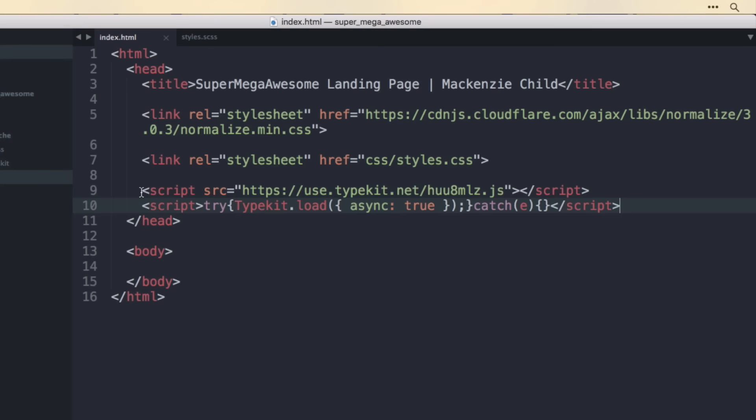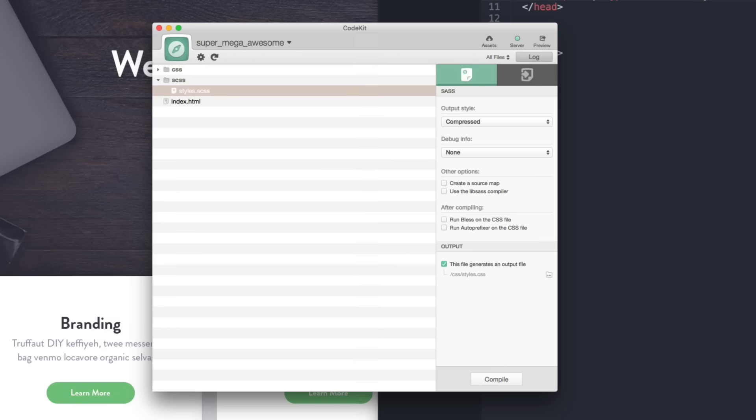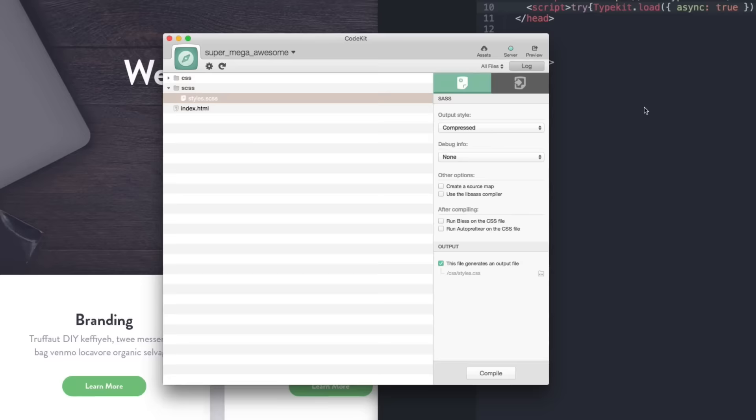One other thing to note is that I'm using CodeKit to compile the SCSS we're writing into CSS. We'll write all our styles in SCSS and it will compile into a compressed CSS file that we import into the HTML file.